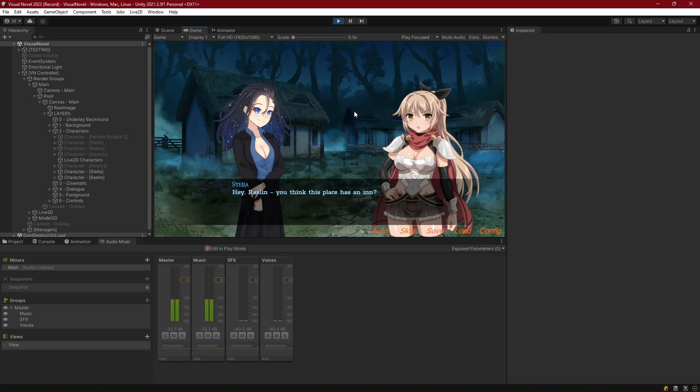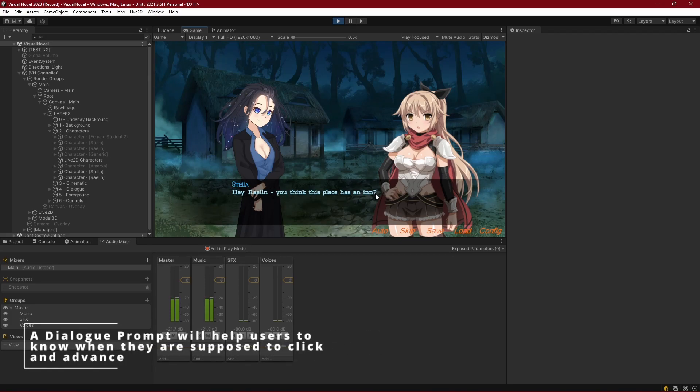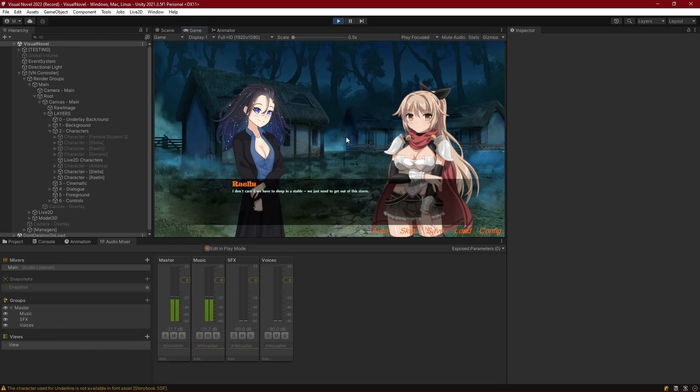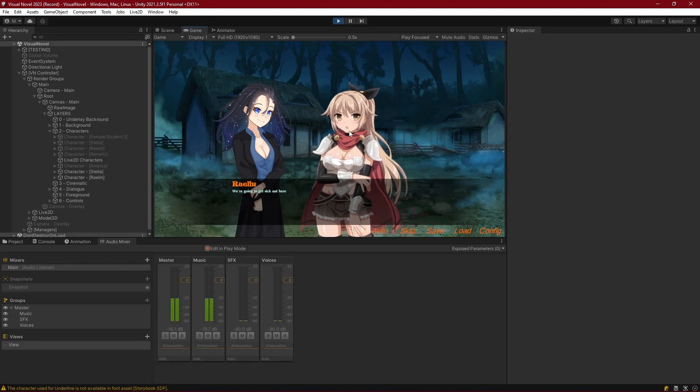Now, one thing that we're missing right now that we're going to fix in this episode is some kind of user prompt that shows us when to click to the next piece of dialogue. As you can see, the text just builds and then it stops. So you wouldn't know if the game is frozen right now, but we go ahead and click and we're able to progress forward.